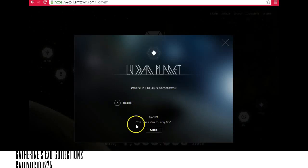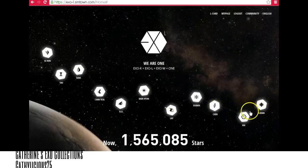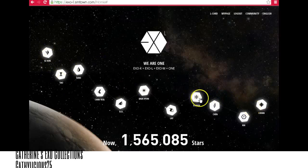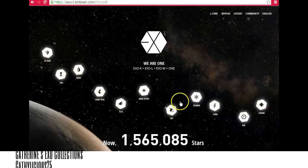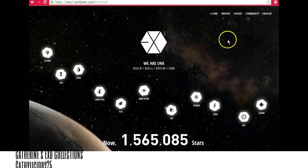Now you can see that you have entered the Lucky Box. These planets that you solved are your chances — like raffle tickets — for the items they are going to give away. So it's very important for us to answer these. If we're lucky enough, we might win those items.